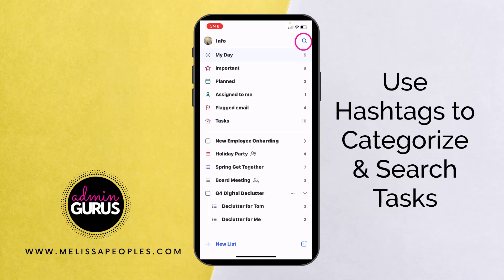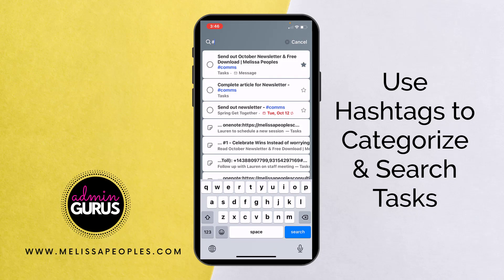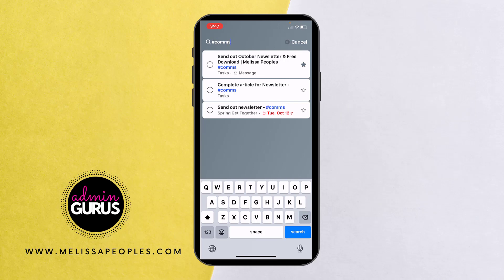Let me show you a search function I really like. You can use hashtags to organize your actions. I'm going to search the hashtag 'comms,' and as you can see, there are three things I've tagged related to communications. When using this version, it's a great way to categorize or pull together your information all in one spot.